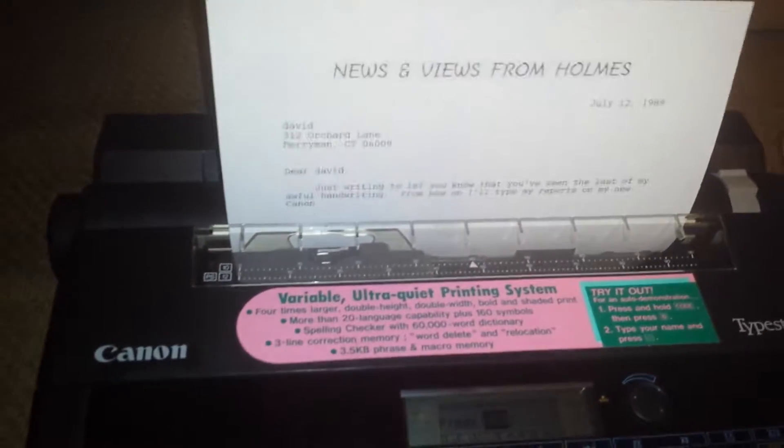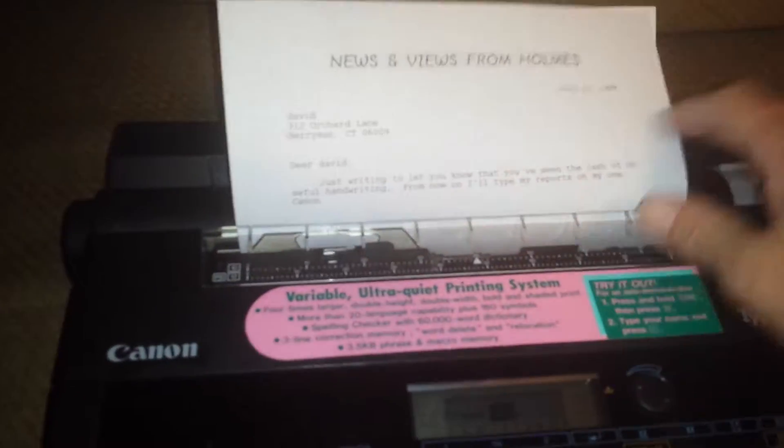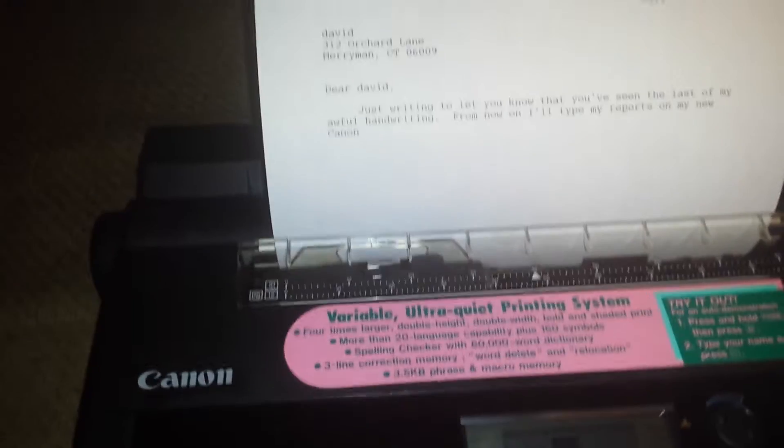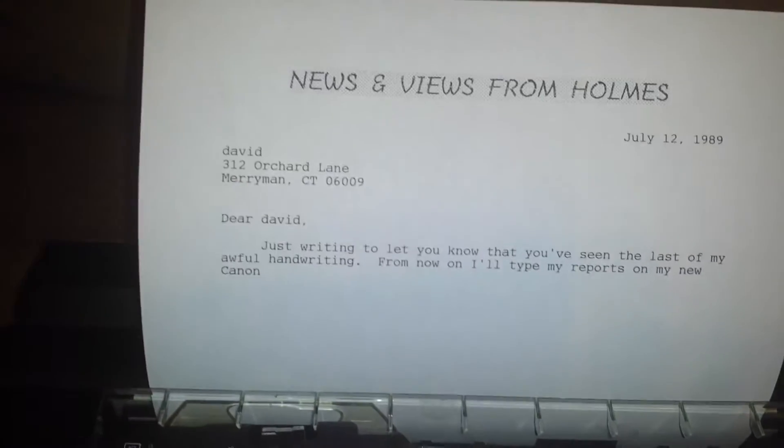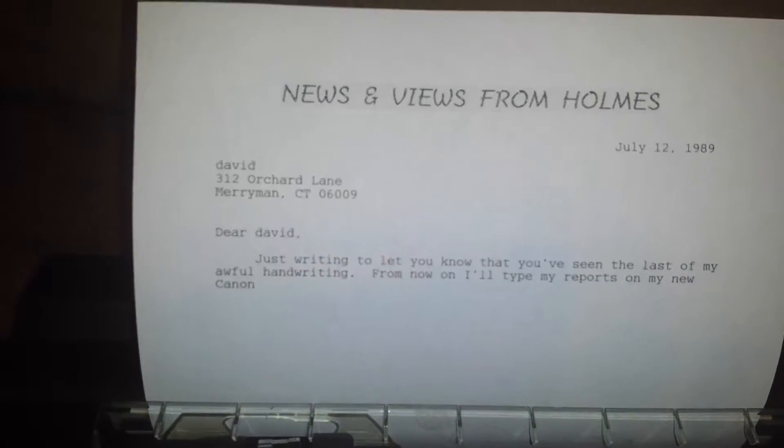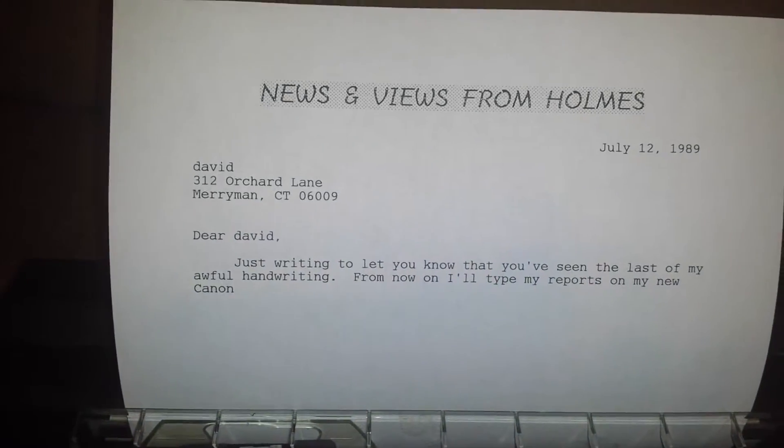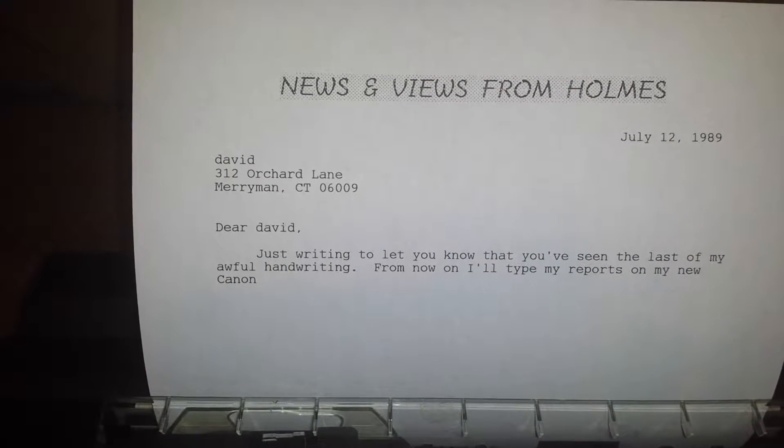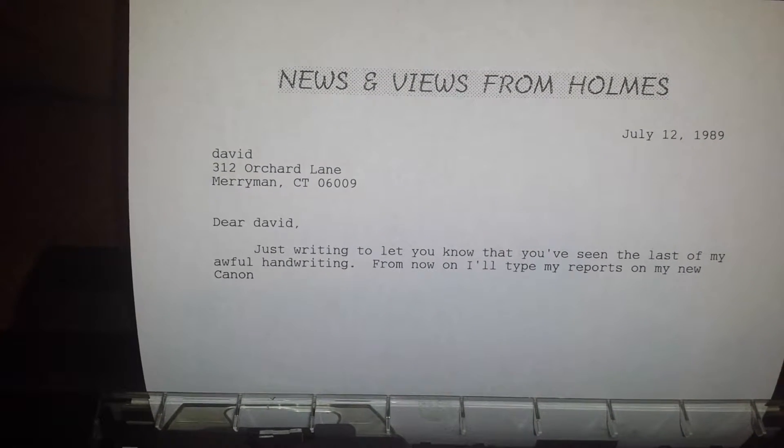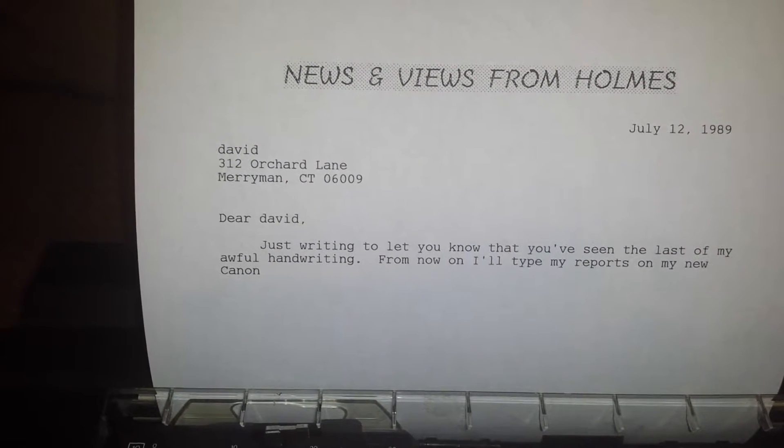Let's see. Let's scroll it up just a little bit. That's a very nice print. I don't know if you can see that on the camera. It says, just trying to let you know that you've seen the last of my awful handwriting.